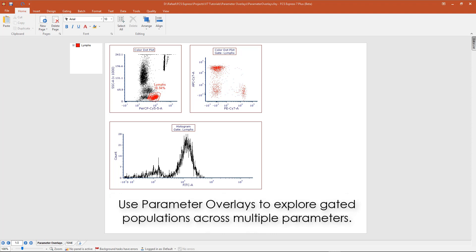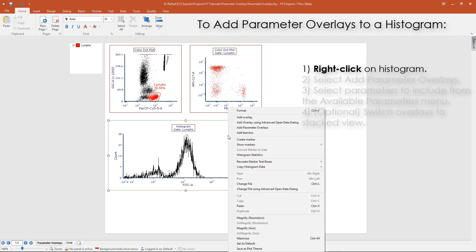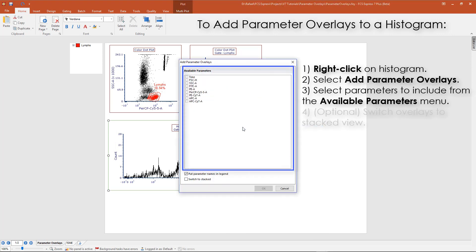Parameter overlays can be used to explore gated populations over multiple channels. To add parameter overlays to a histogram, right-click on the histogram and select Add Parameter Overlays. Select from the available parameters listed in the Add Parameter Overlays window.